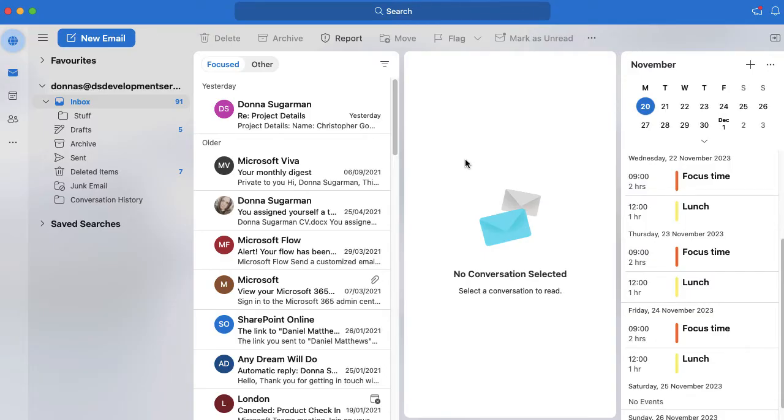If you want to just drop and create a meeting and maybe invite other people or just have it as a block of time in your calendar, then you can do it really easily from your inbox.